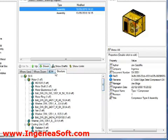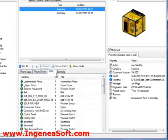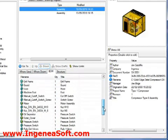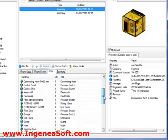In addition to this, the BOM tab displays the file names, quantities and titles of the components in the current selected level.